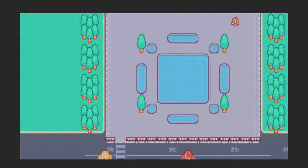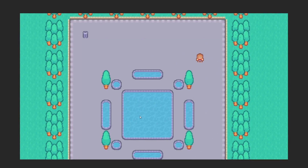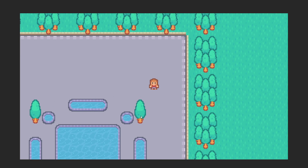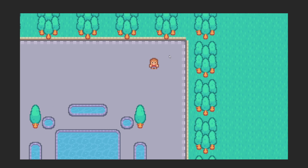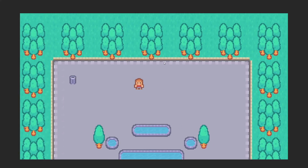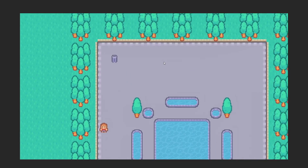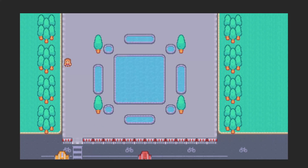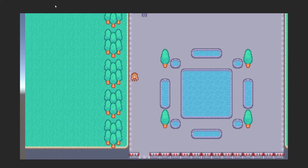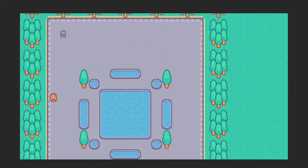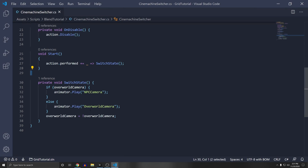When we press play, I can pan around and when I press Spacebar it switches to the player camera and follows the player around. Press Spacebar again and it goes back to the overworld camera and I can pan again.